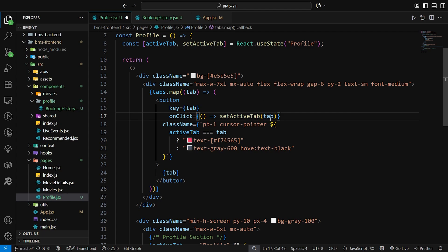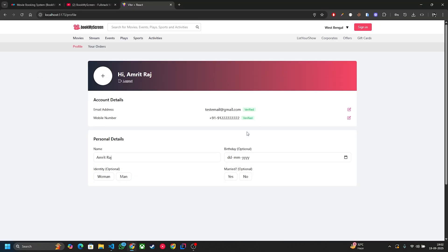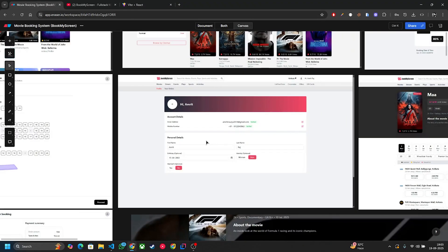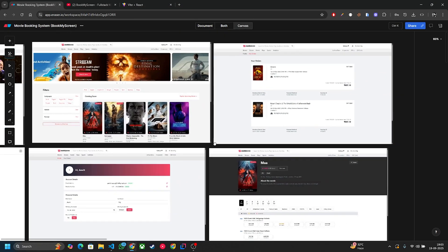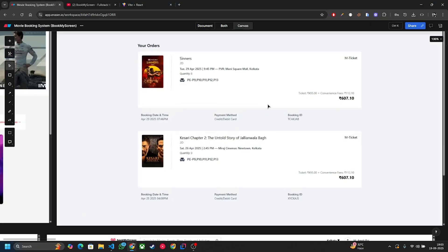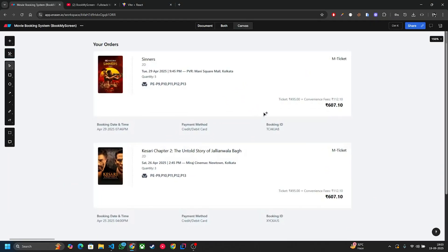Let's save it and test it. Currently I'm on the profile page, so if I click on 'Your Orders' you can see that the booking history is displayed here. Now let's design it — the UI which we will be building is this. Just follow me.